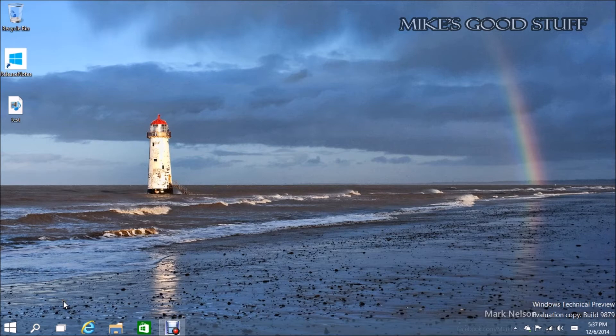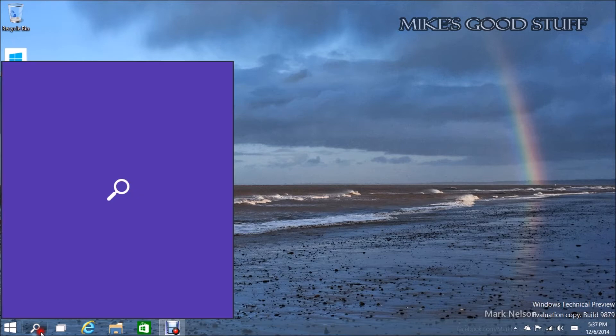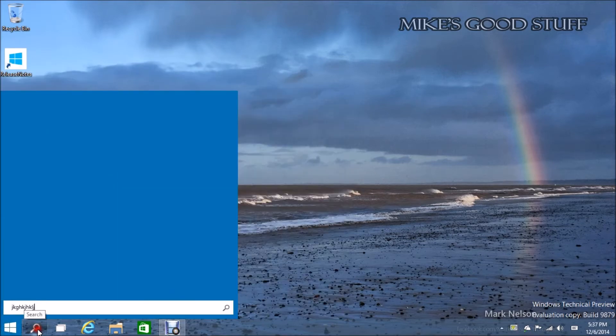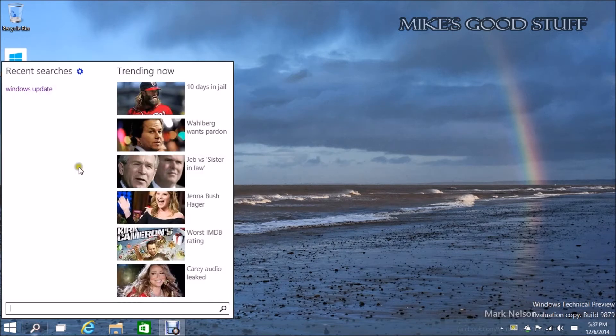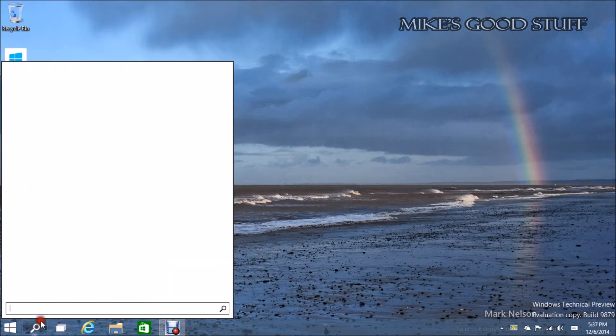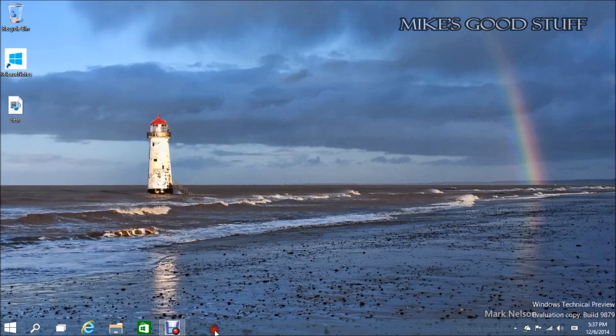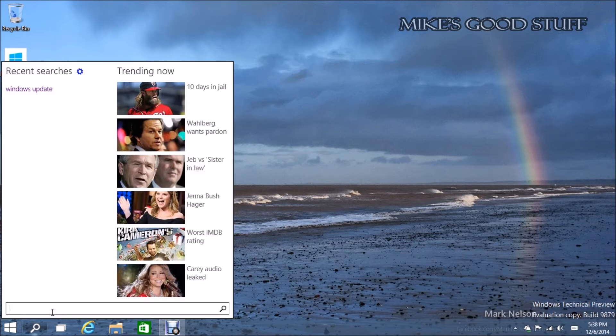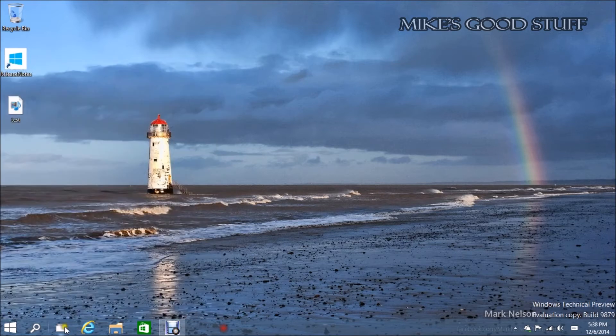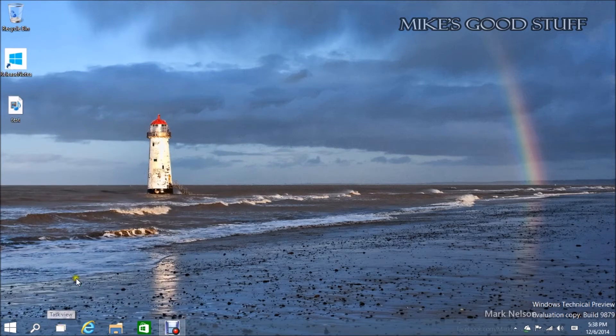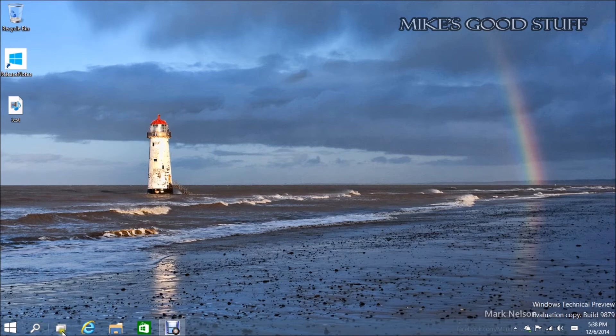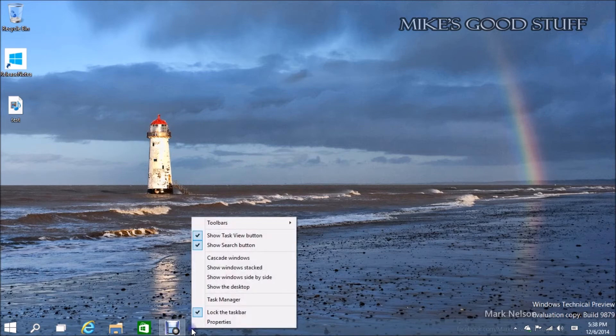Show Task View button and Show Search button. So if you unclick this, it gets rid of it. That is now something that you can disable or enable. Useful for people that are using desktop PCs, because who the heck is going to use this on a desktop PC? You've got a keyboard. You can hit Windows and start searching. It's good to have that option there.